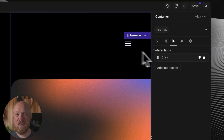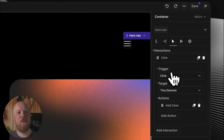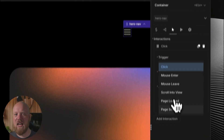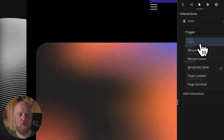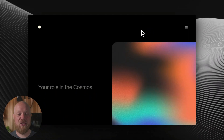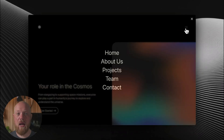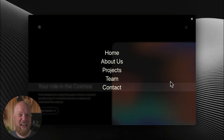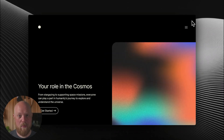You can use interactions to visually create virtually any kind of interactive element — drop-down menus, sliders, pop-ups, and anything else you can imagine.